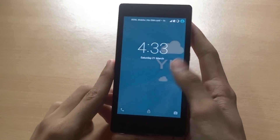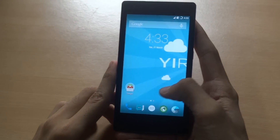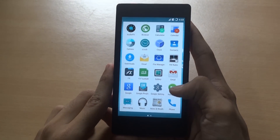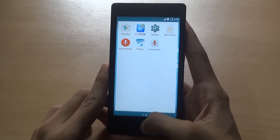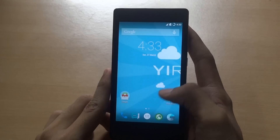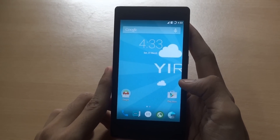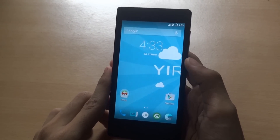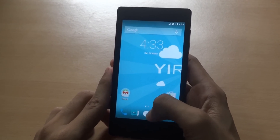Hey, what's going on everyone, this is GeekyKant and I'm running the CM12 rom which I installed in my last video. I'll give you a link to that in the description below.